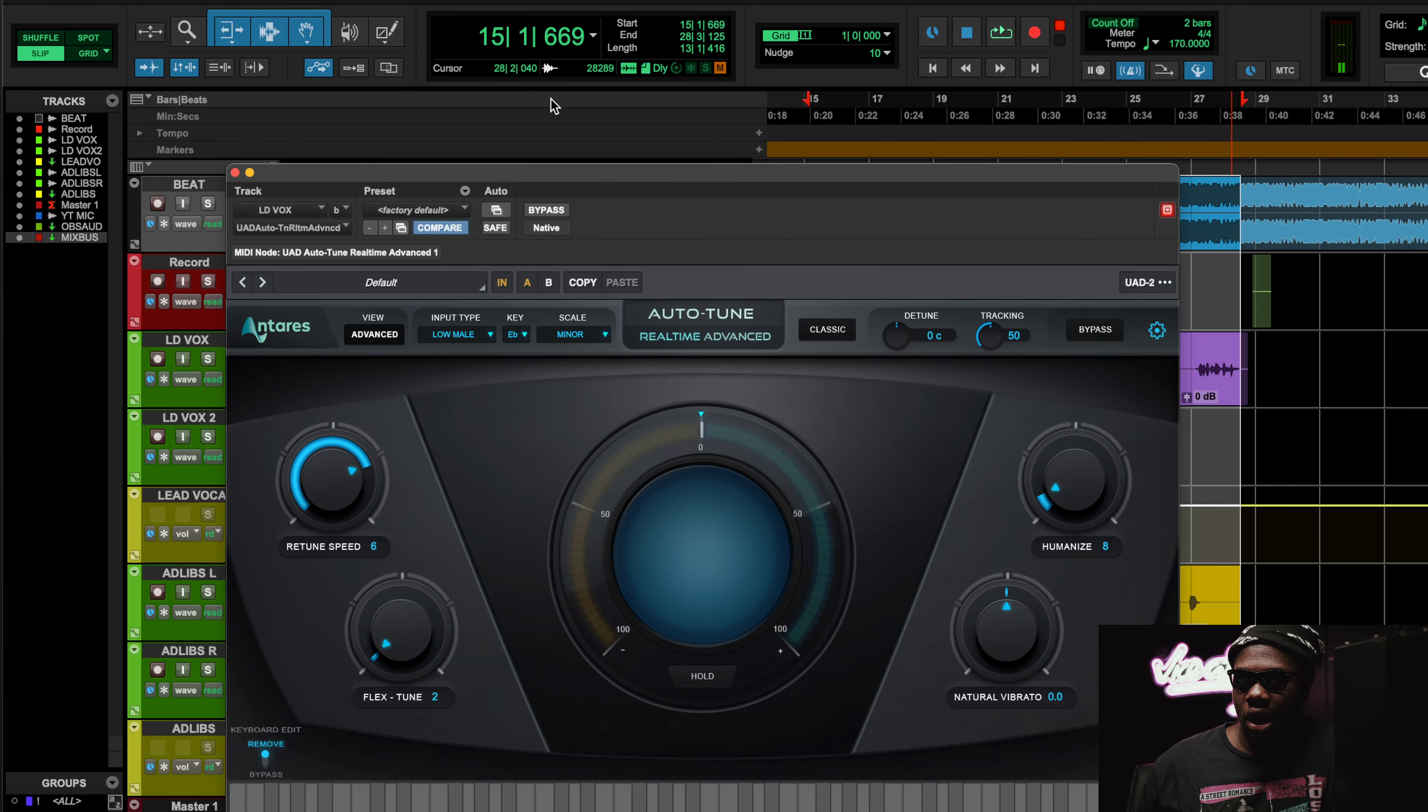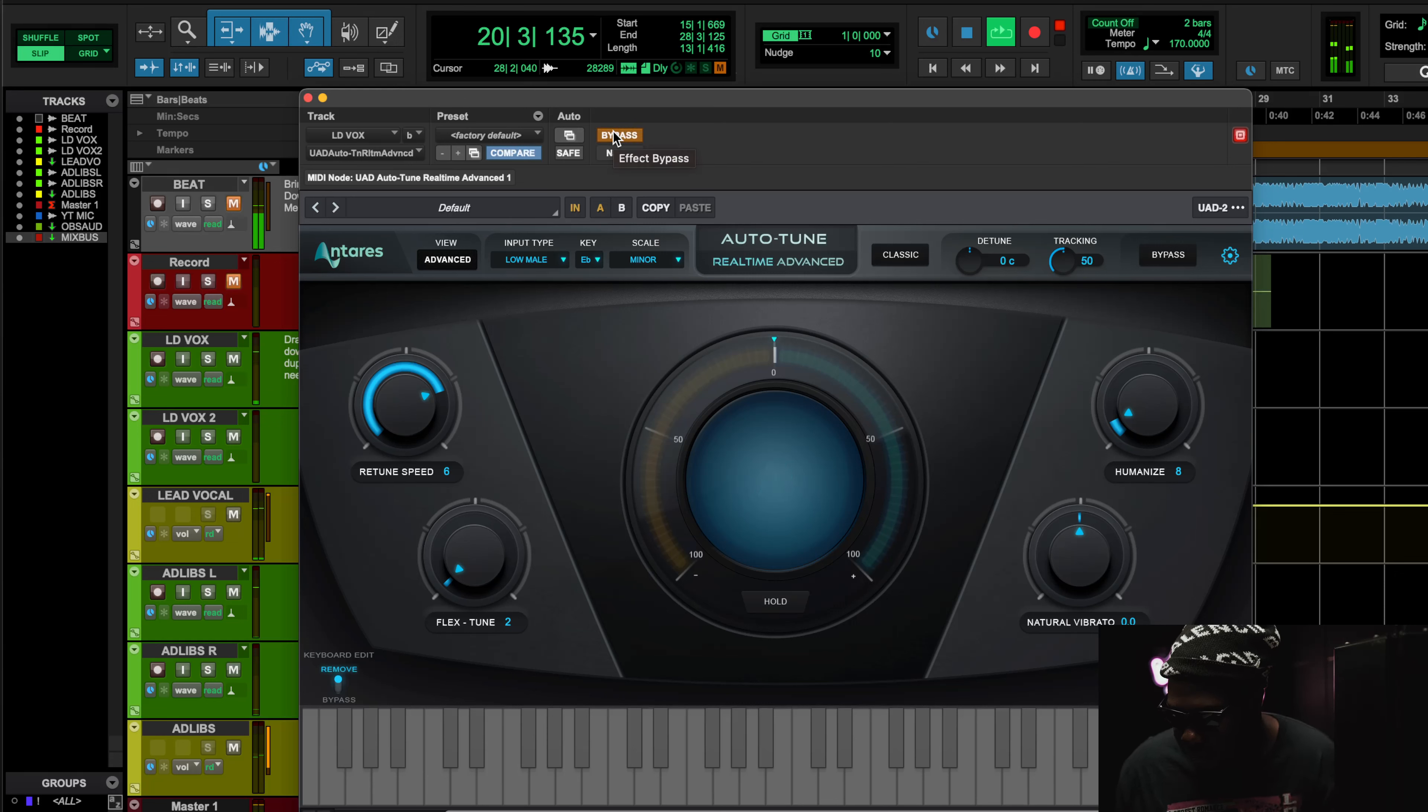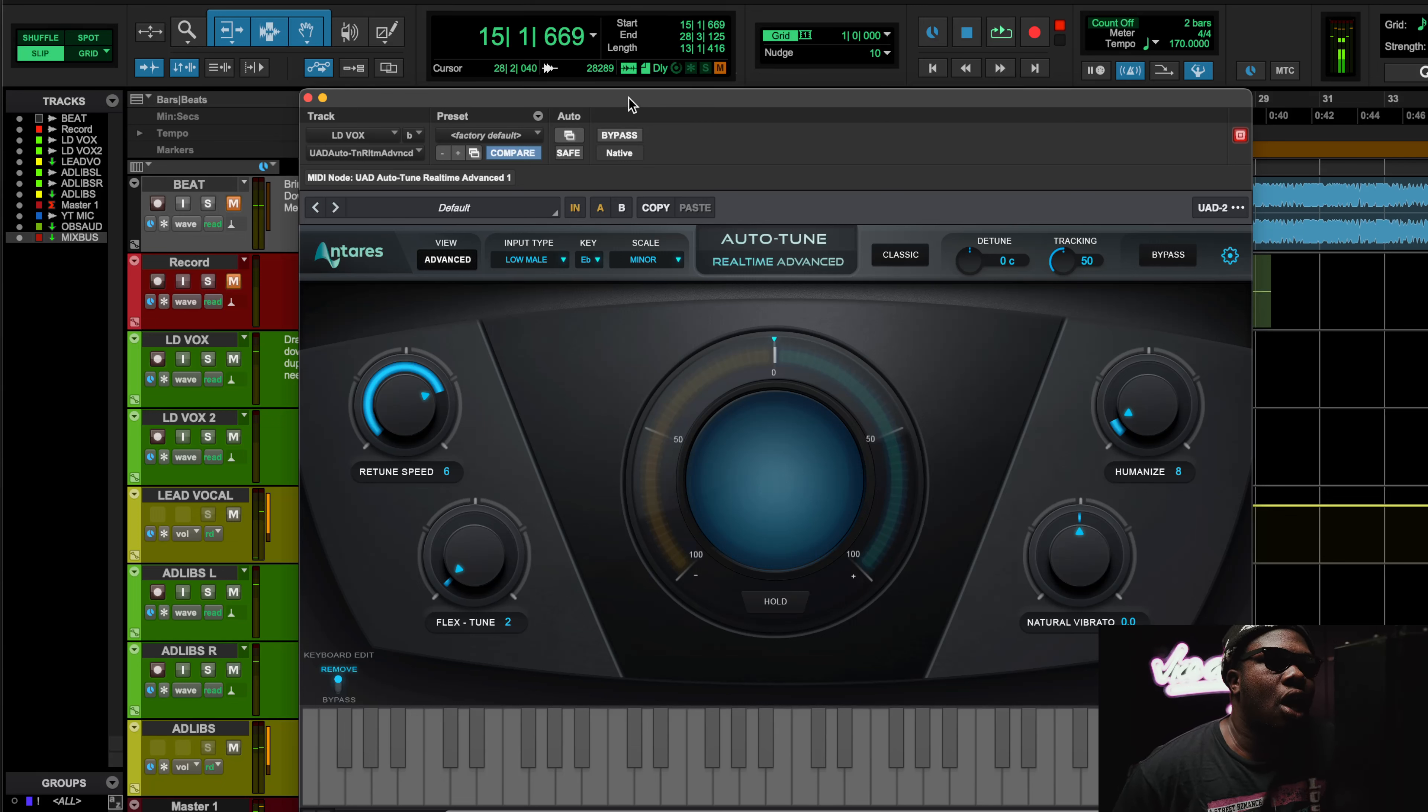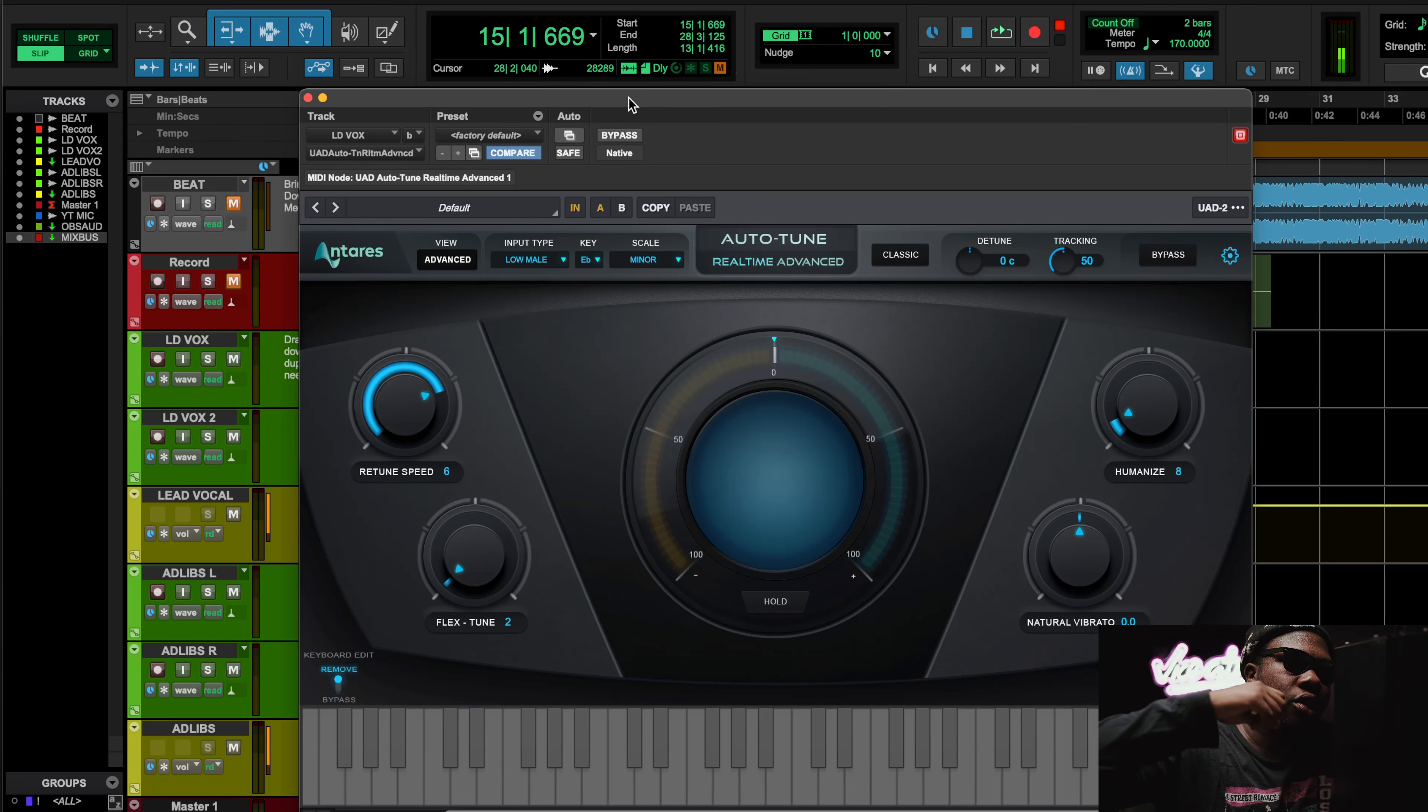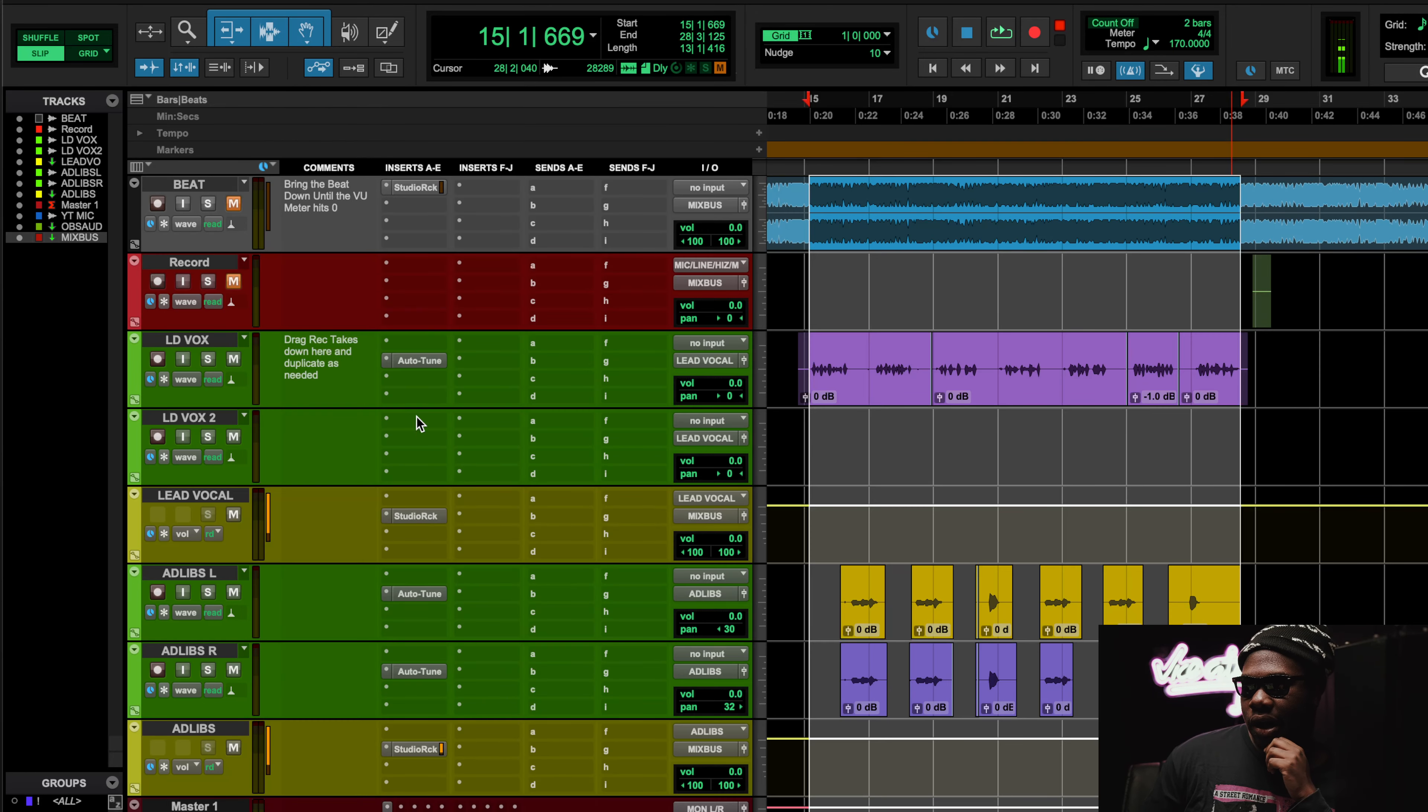So yeah, we're using the auto-tune, a little bit of that flex tune, a little bit of humanize and the retune speed. This is kind of like using the auto-tune where I'm trying to get the vocal to pop. That's why I'm using these settings on the auto-tune, relatively quick retune speed with the humanizer and the flex tune. It helps you get that popping auto-tune sound.